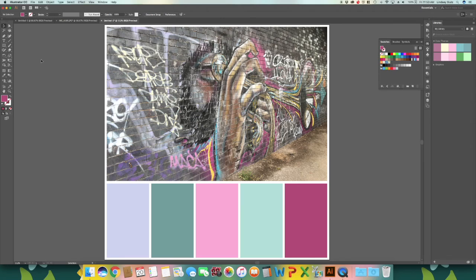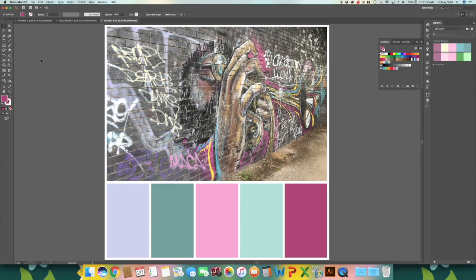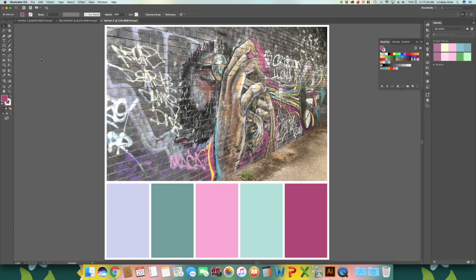So I hope you enjoyed this lesson in creating color palettes and creating new swatches. Let me know if there's something that you would like to learn, and make sure to follow me on social media.